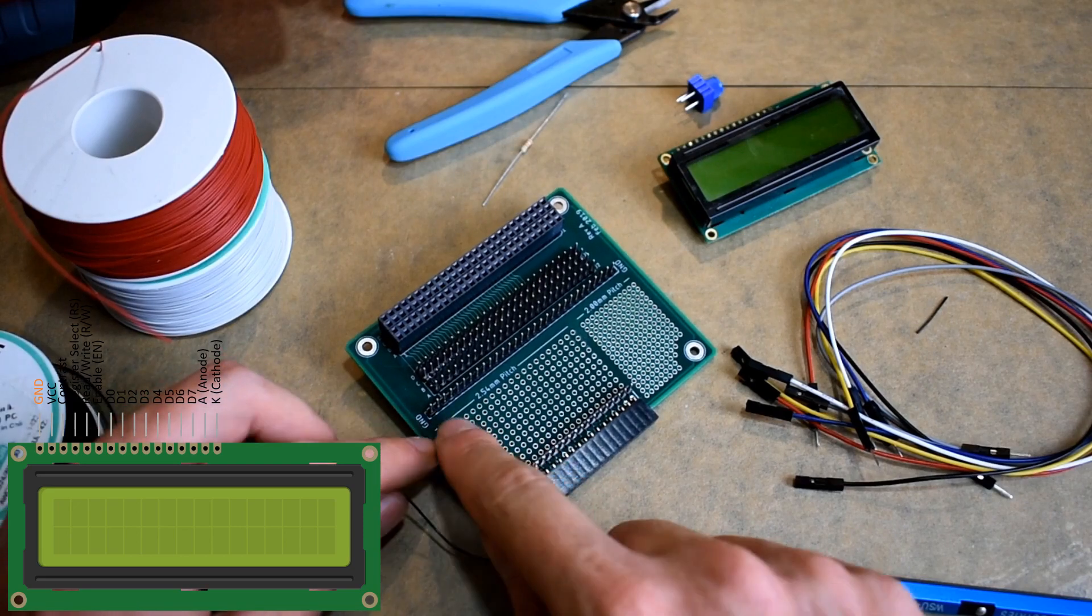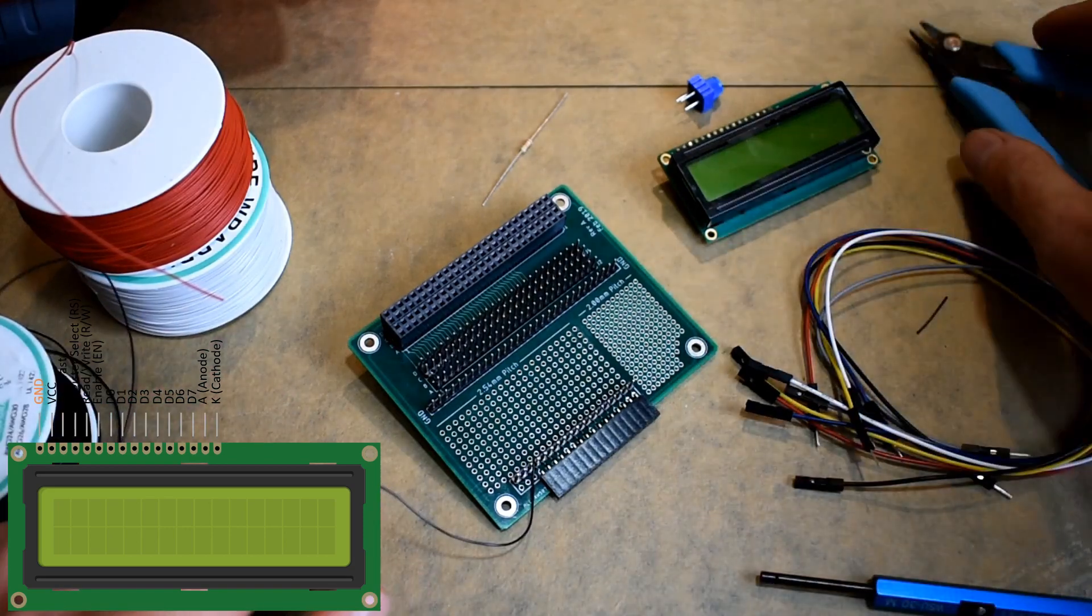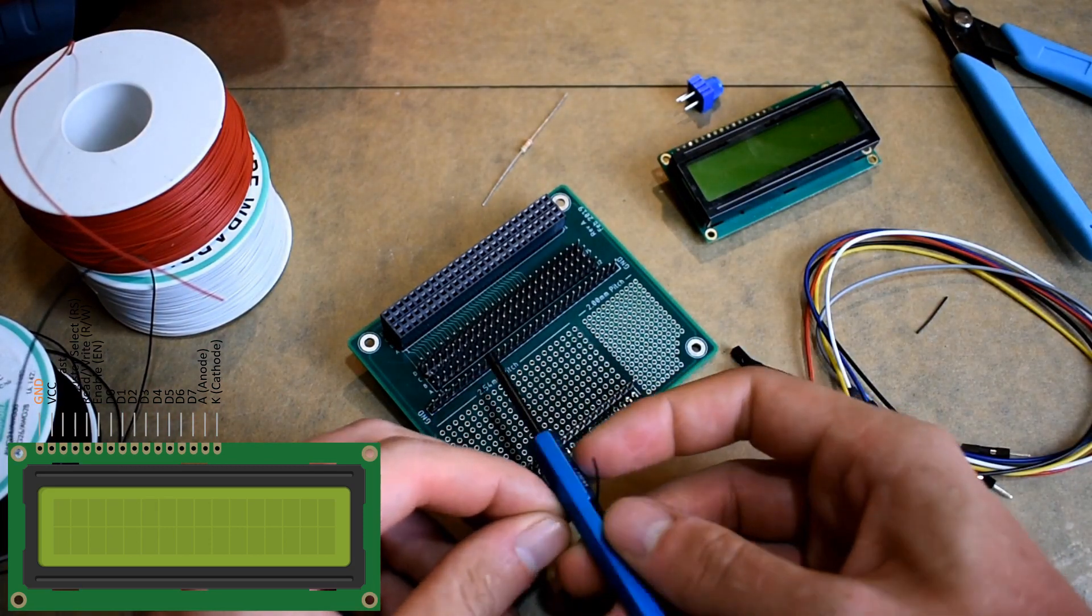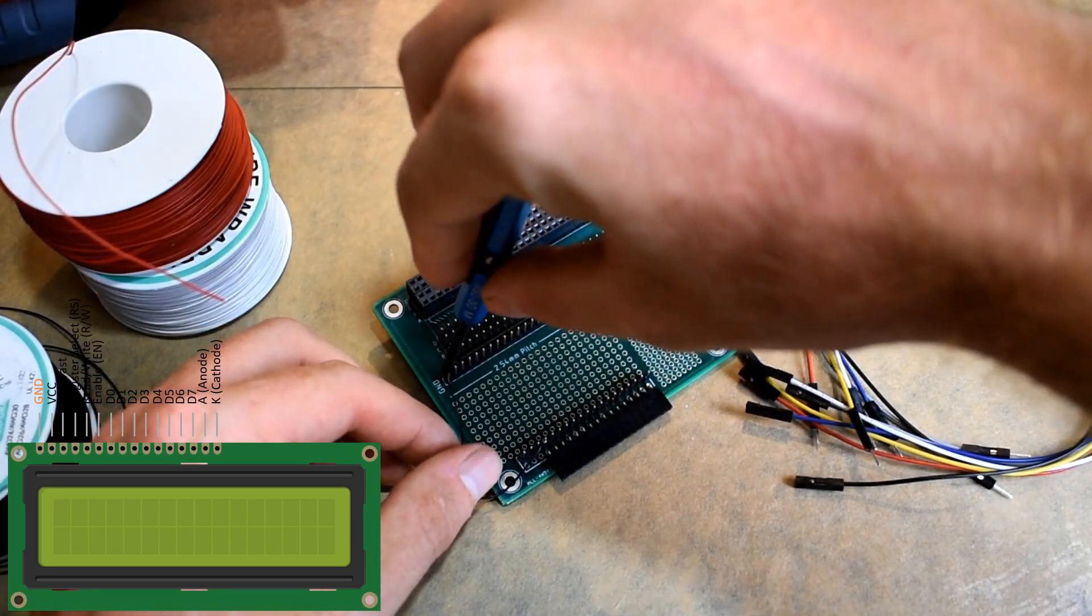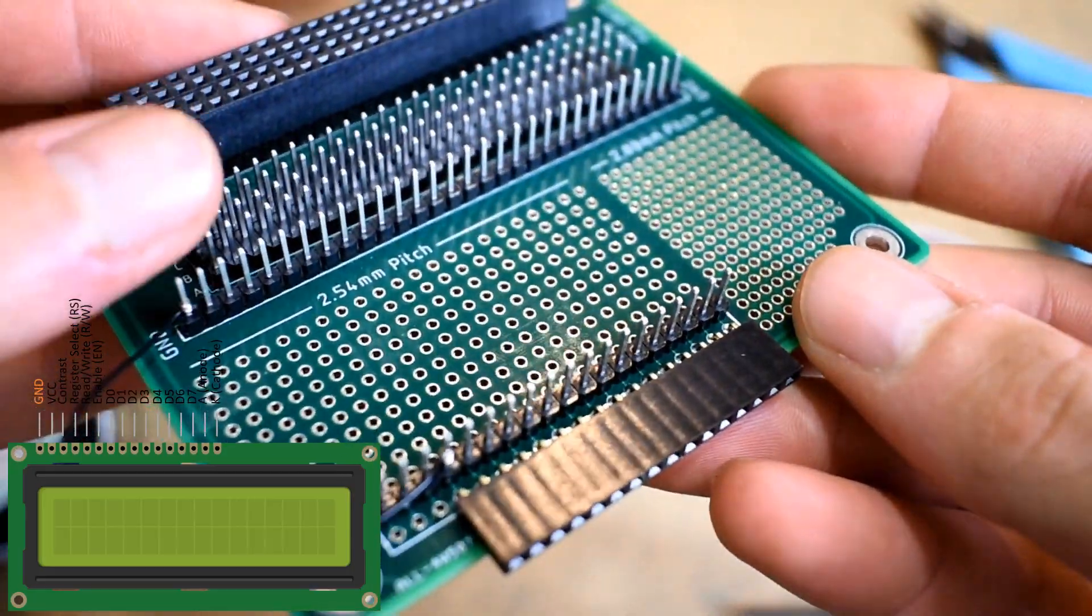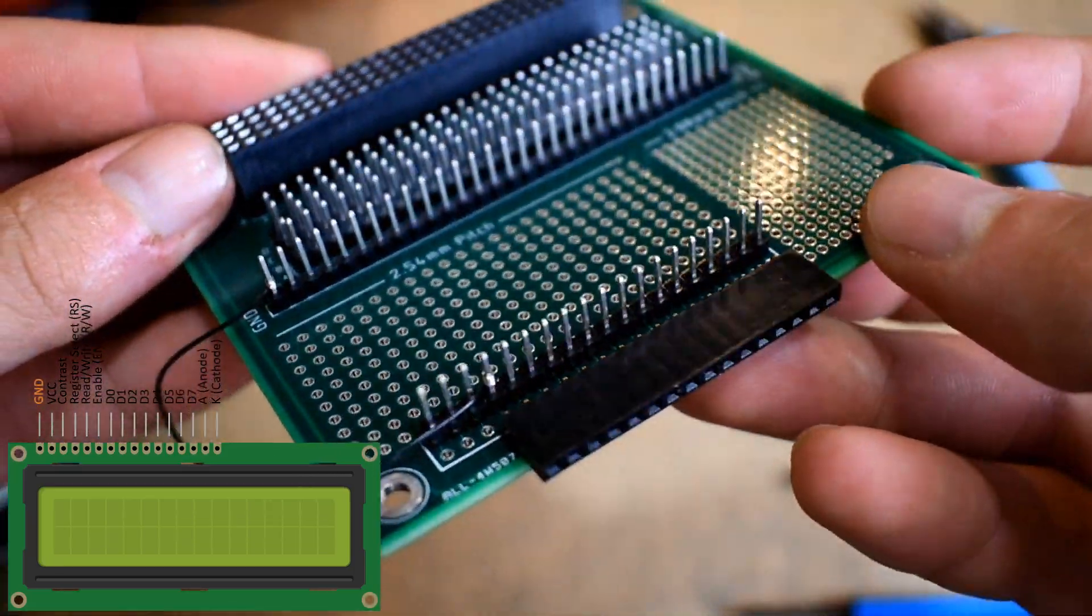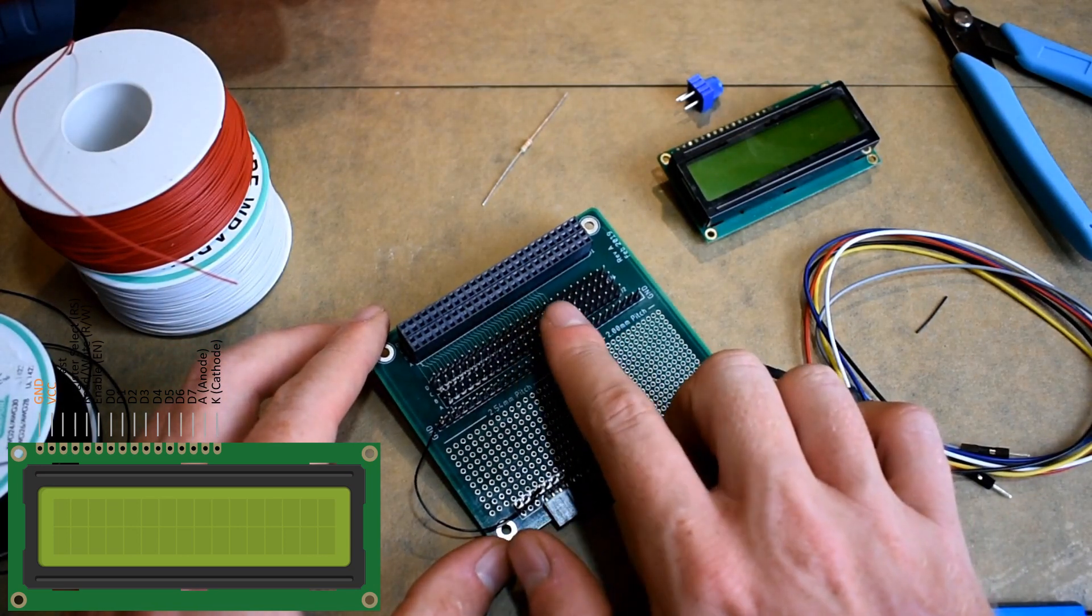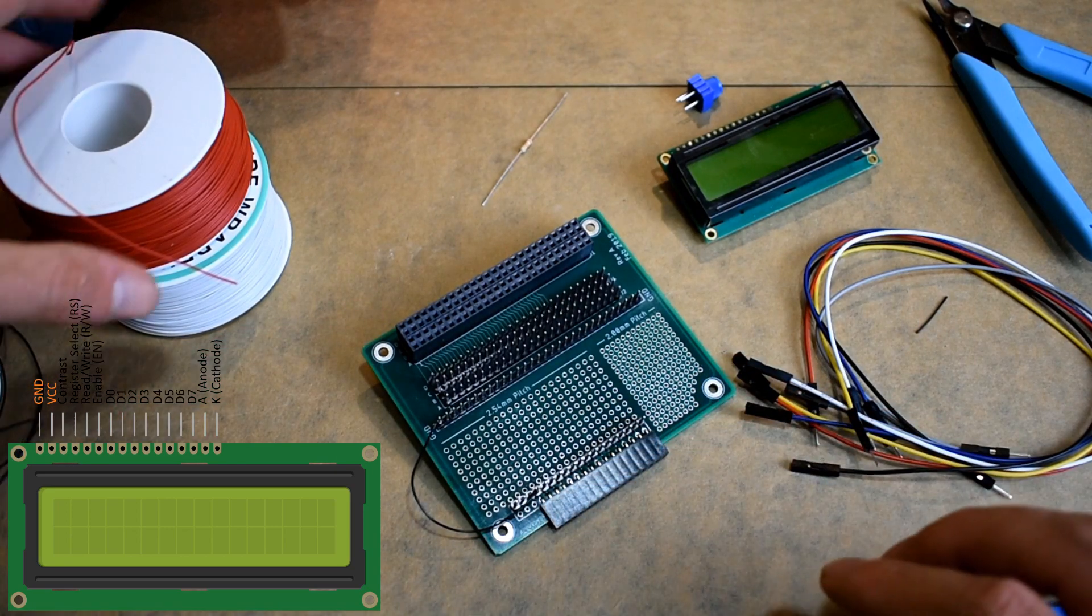We want to wire pin 1 here to the ground vector above. So we have pin 1 wired to ground. Next we're going to wire pin 2 to plus 5 volts on the 4 by 26 breakout header, and I'm going to use red for that.